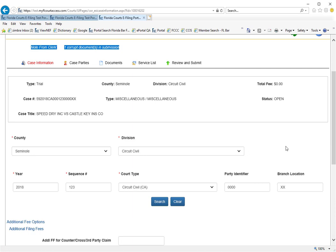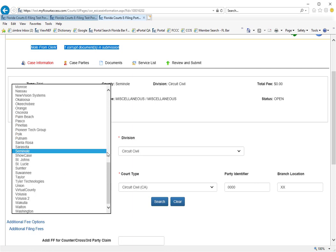If, however, you had submitted a document to the wrong county, you could change this submission to the correct county by clicking on the county drop-down and making that change.